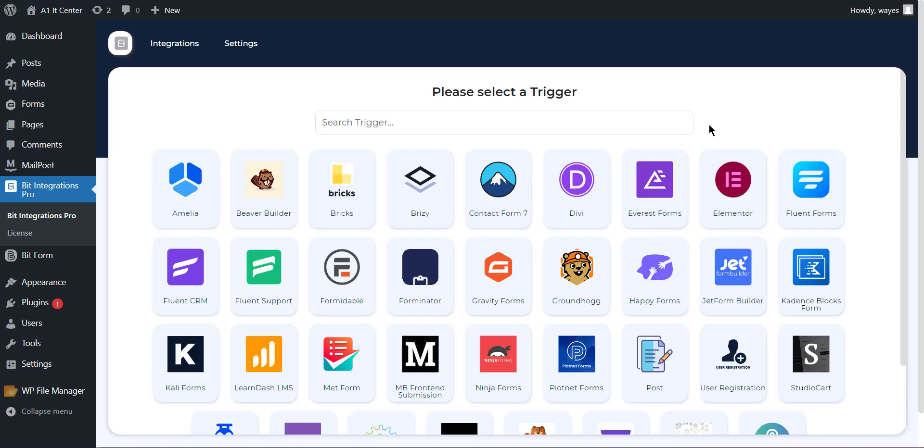Now select any trigger of your preference that you want to connect with Dropbox. I am selecting Gravity Form.